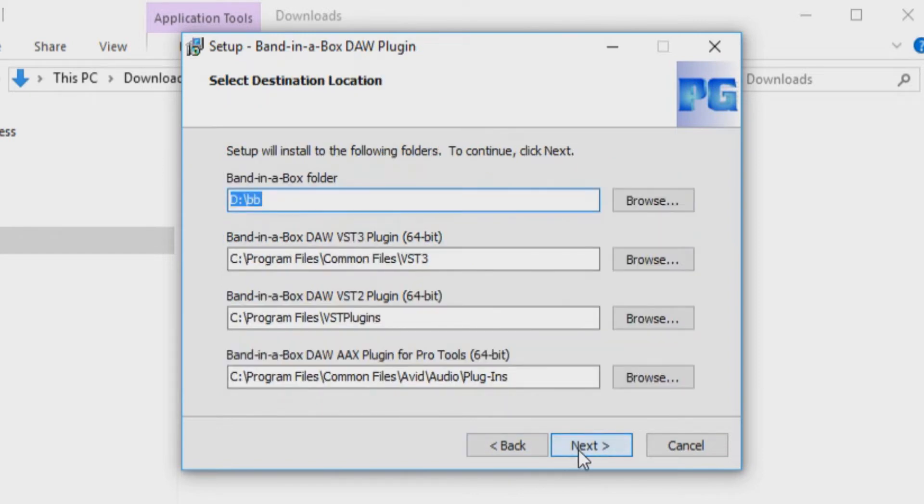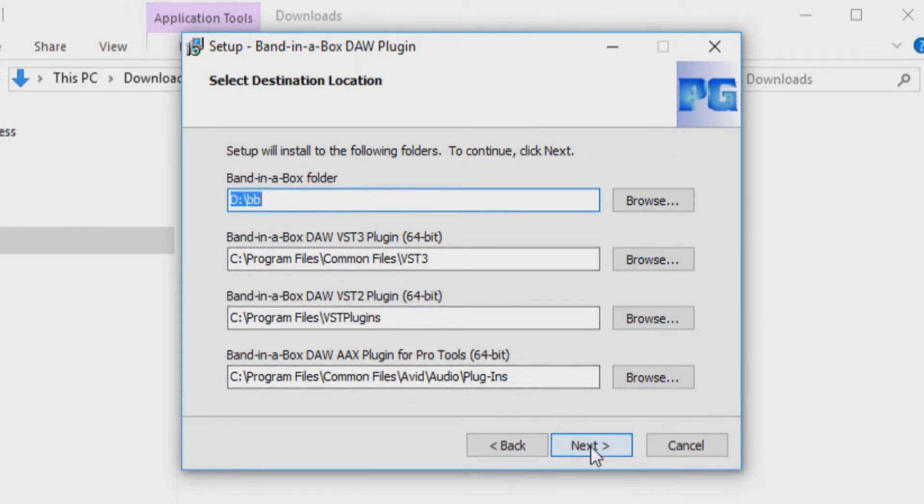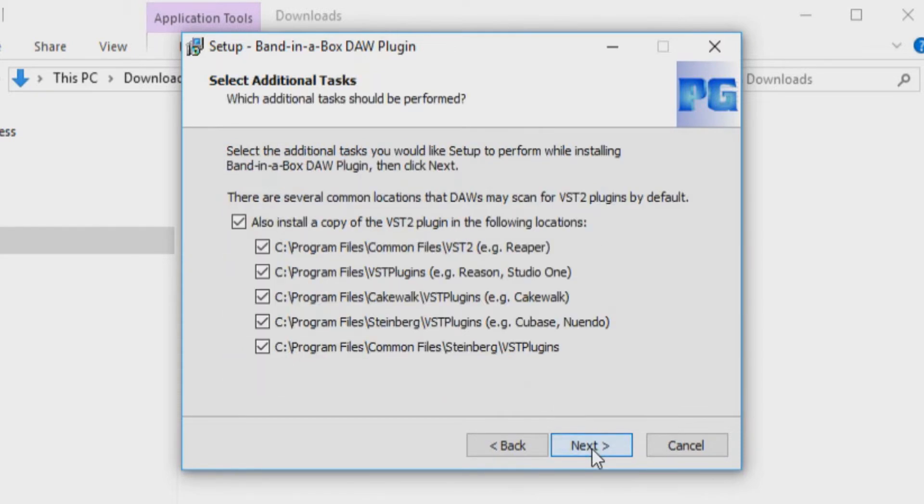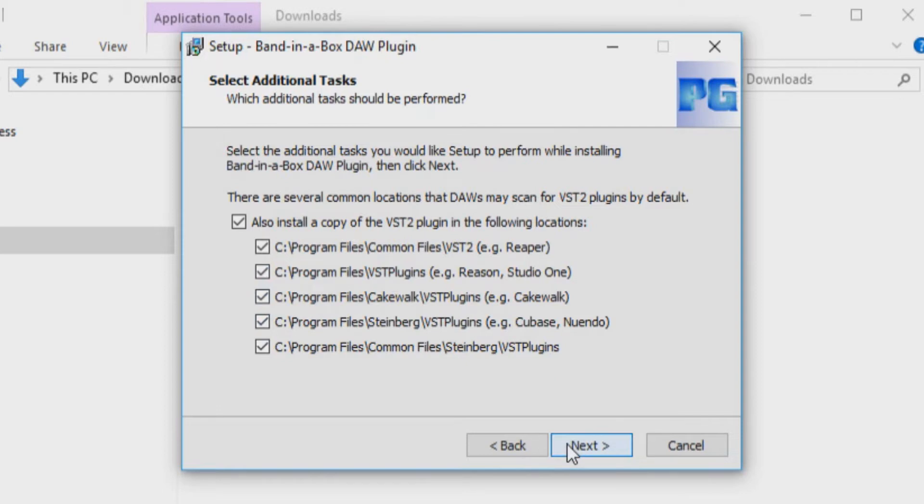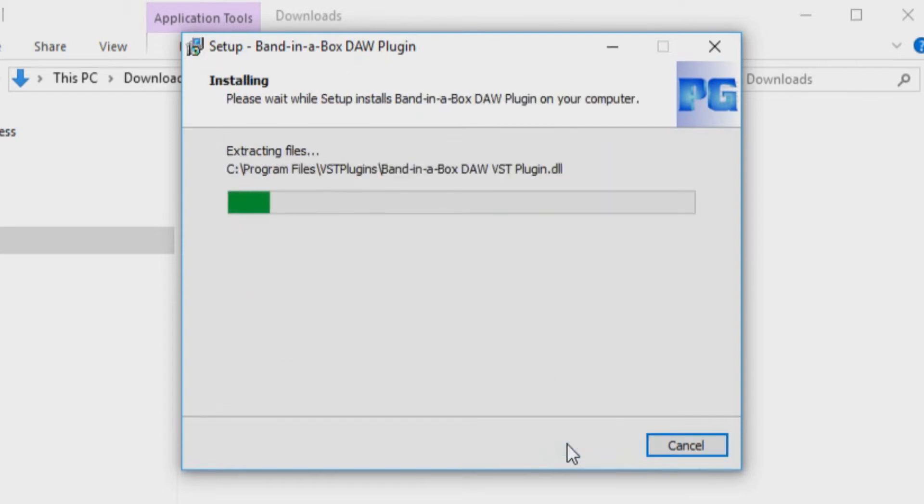Now select the destination locations for the DAW plugin. We suggest leaving them as the default locations. Press Next. Now you will be asked if you would like to install the DAW plugin to any other common locations various DAWs like Reaper, Studio One or Kayquok may scan by default. These installation locations are optional and can be unchecked if you do not use any of the listed DAWs. Press Next again.